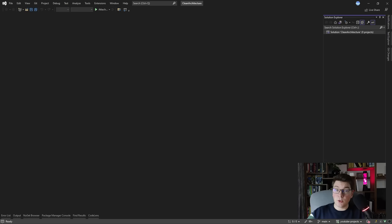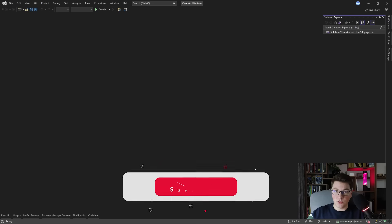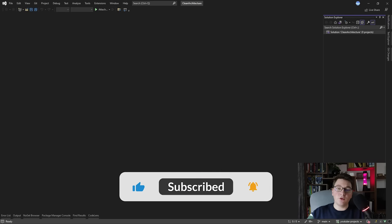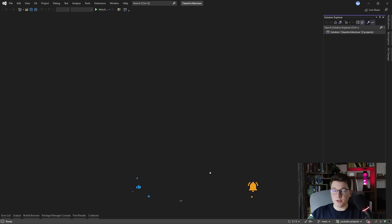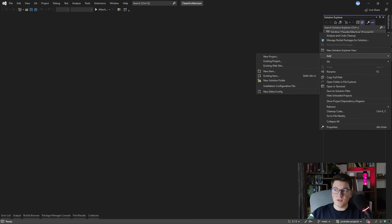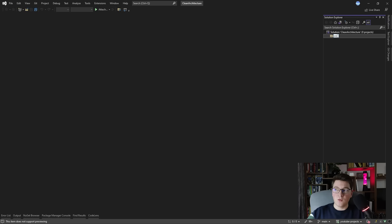When I said we were going to set up the clean architecture from scratch, I literally meant it. We are going to start from a blank solution in Visual Studio and work our way up to the full clean architecture structure. I typically start by introducing a solution folder which is going to contain all of my projects. This is useful for splitting your actual source code from your tests.